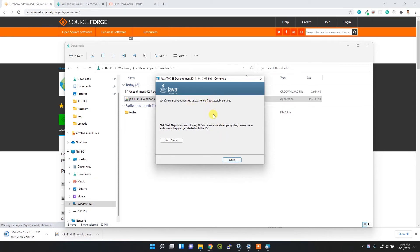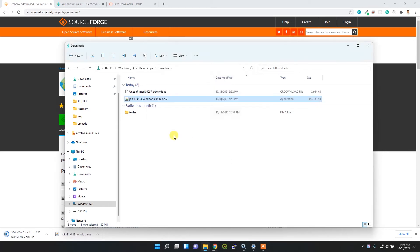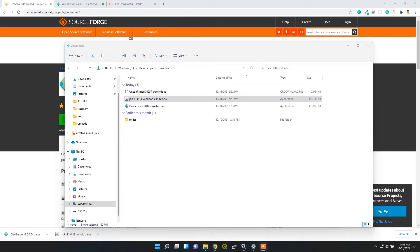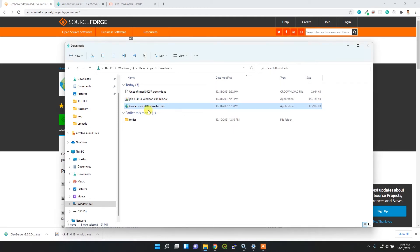Now I need to install GeoServer. My download process is finished successfully and it's downloaded. Now I can double-click it to start installation of GeoServer.